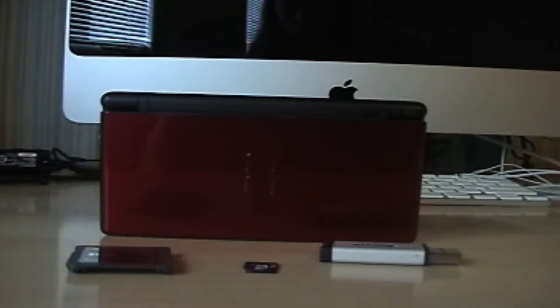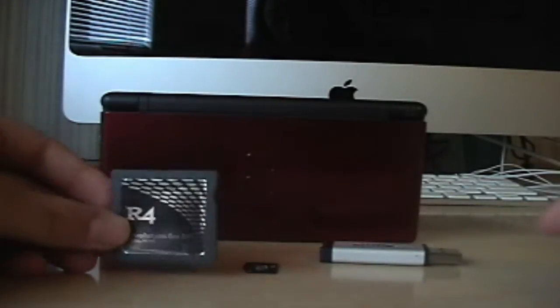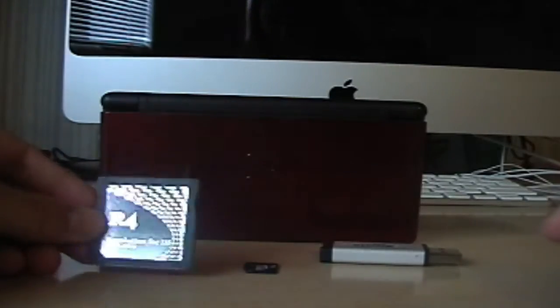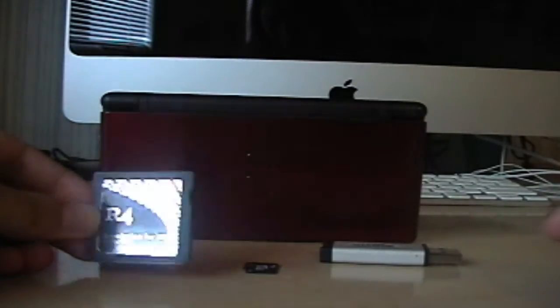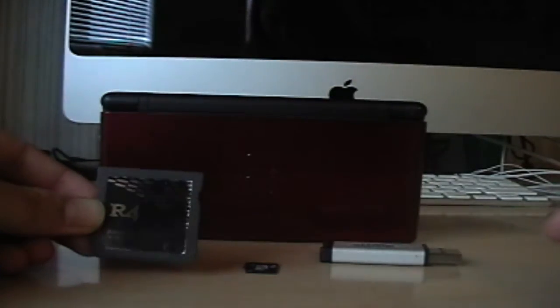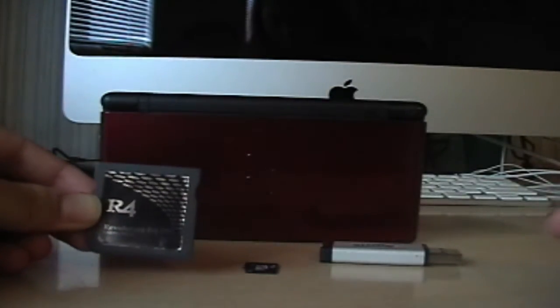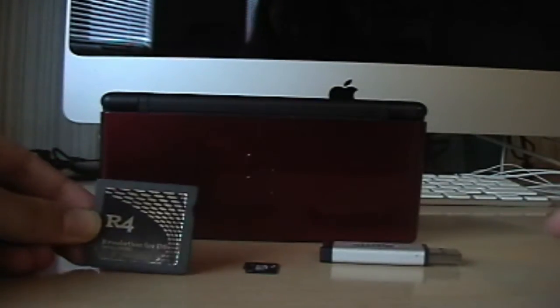Hey everyone, in this video I'm going to show you how to set up your R4 so that you can play games and put multimedia on it.